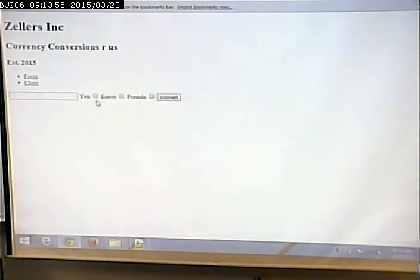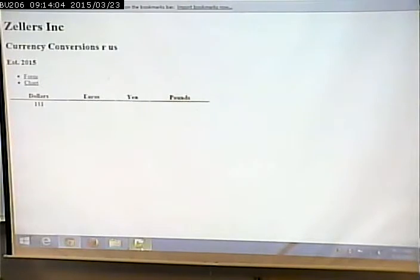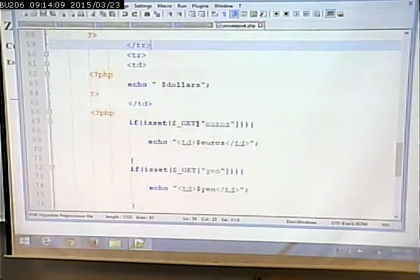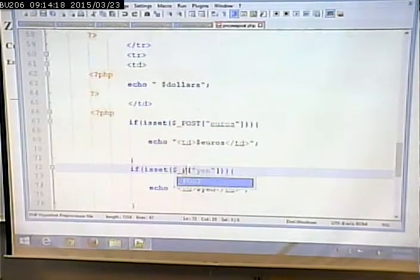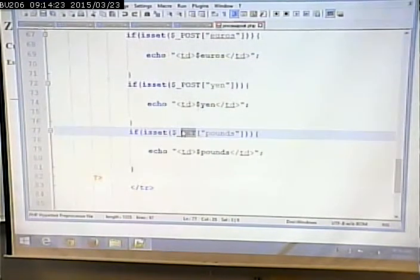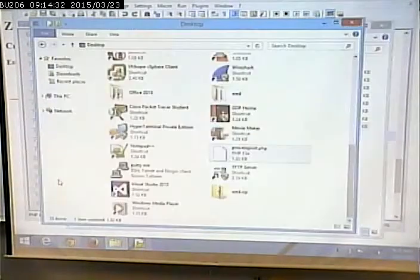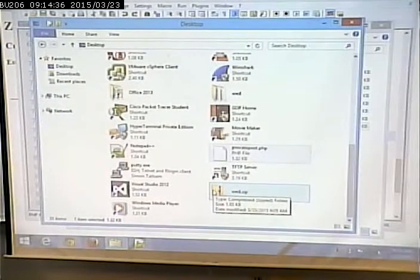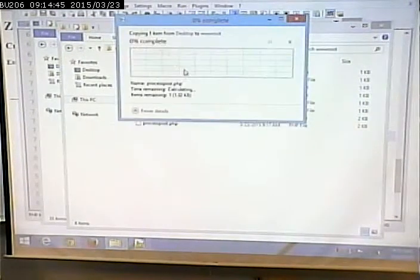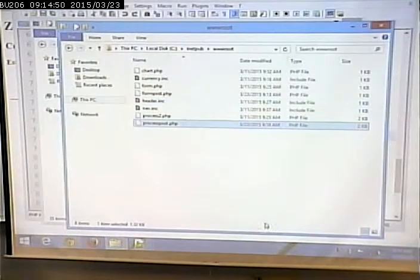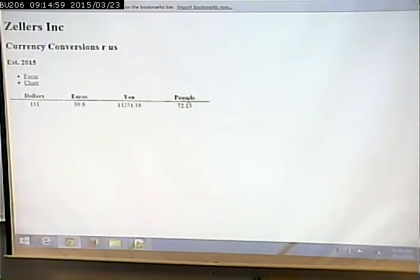After correcting all the remaining $_GET references to $_POST and copying the file over, we should be back in business. Finally, it should work because I changed all of the GETs to POST. There we go, we're back in business.